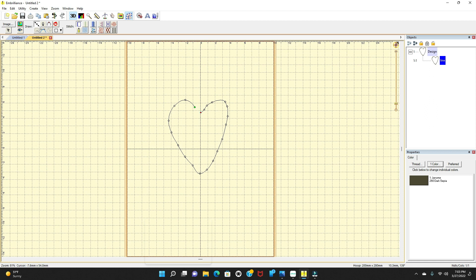You try to make your little heart as close as you can get, then go right back up and connect it where the green point is at. That is how you make your heart and draw your little designs.